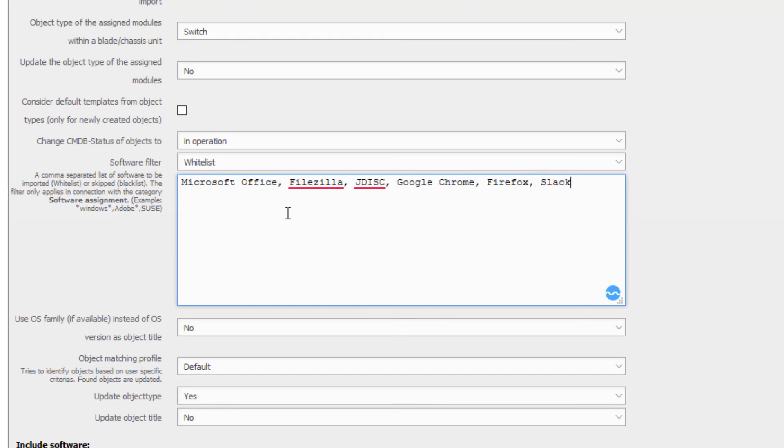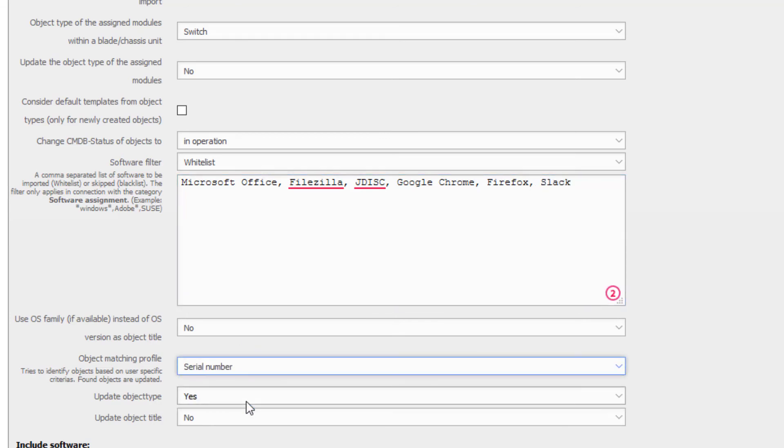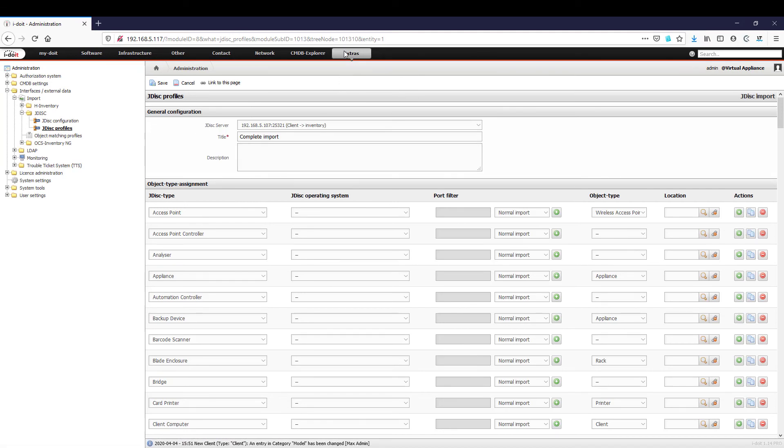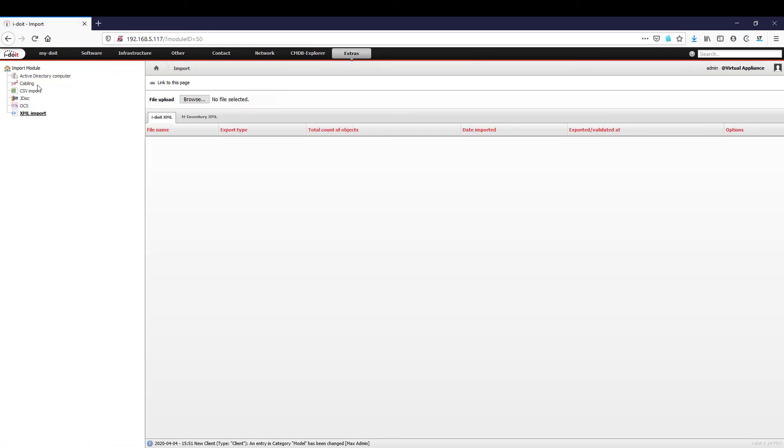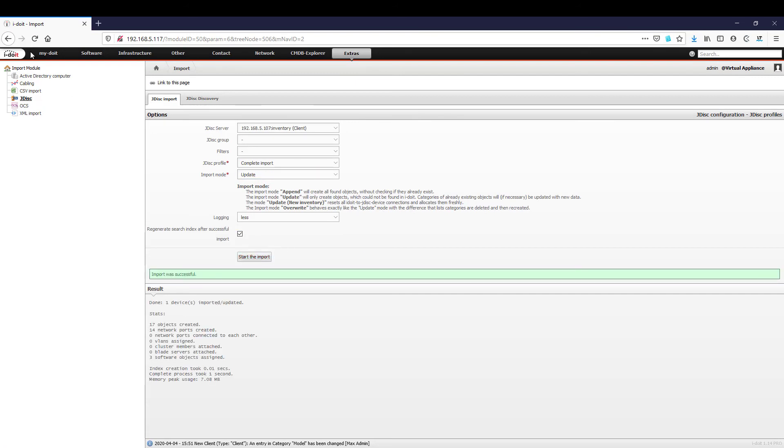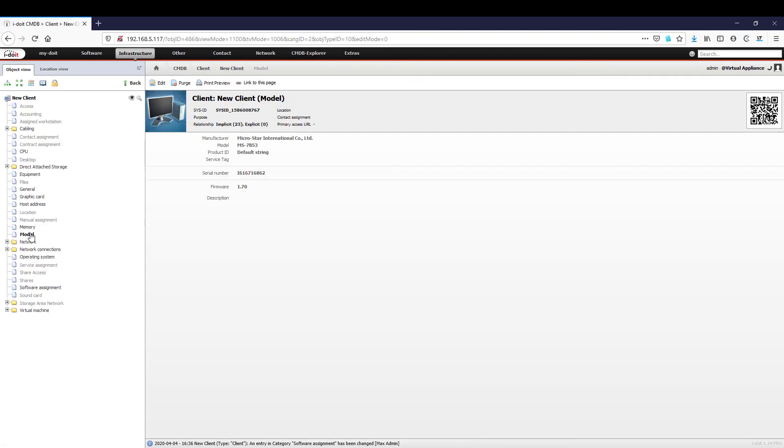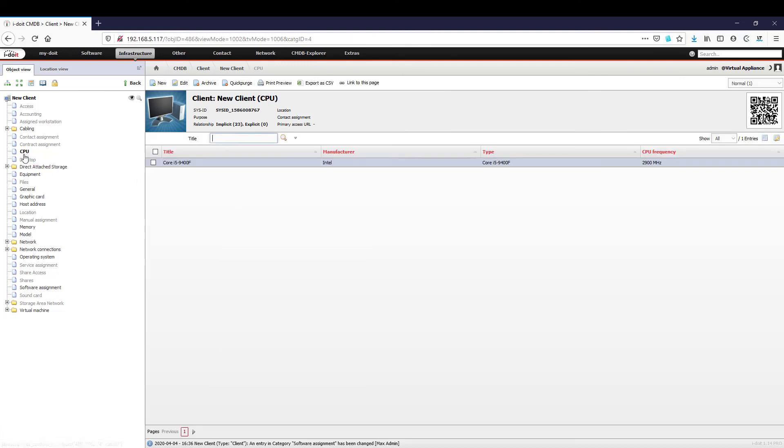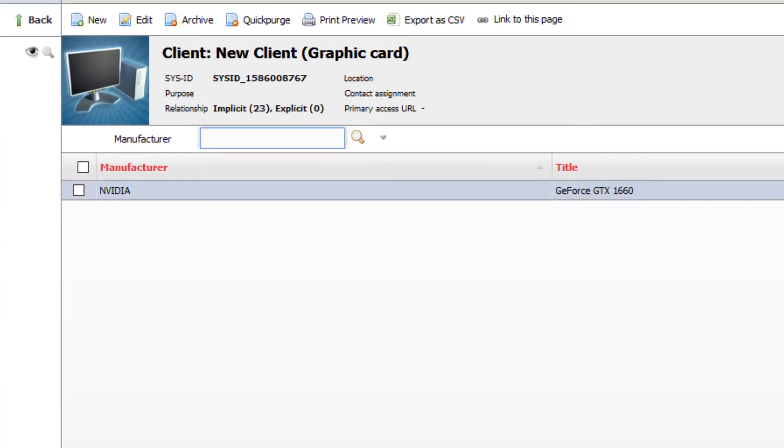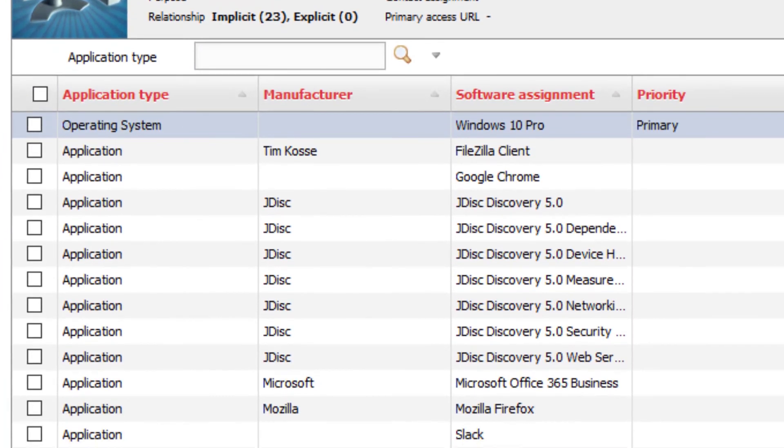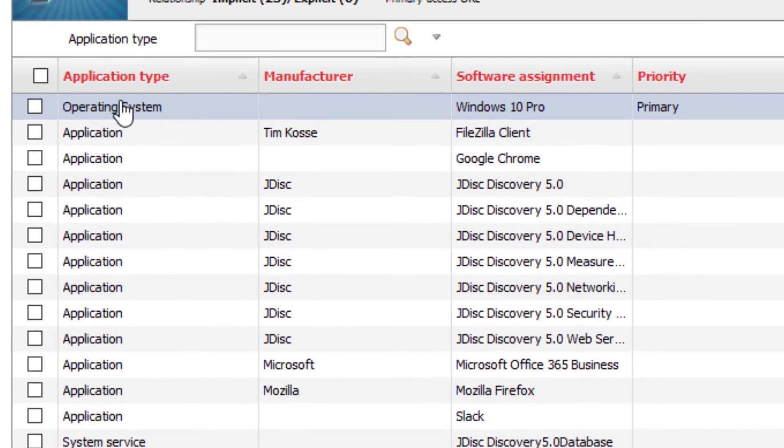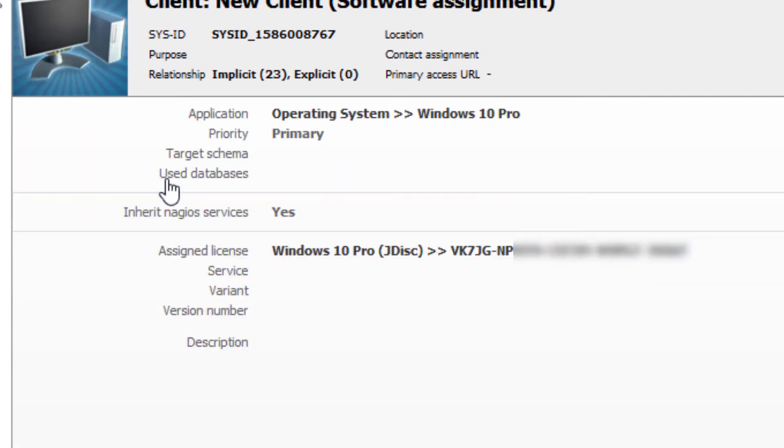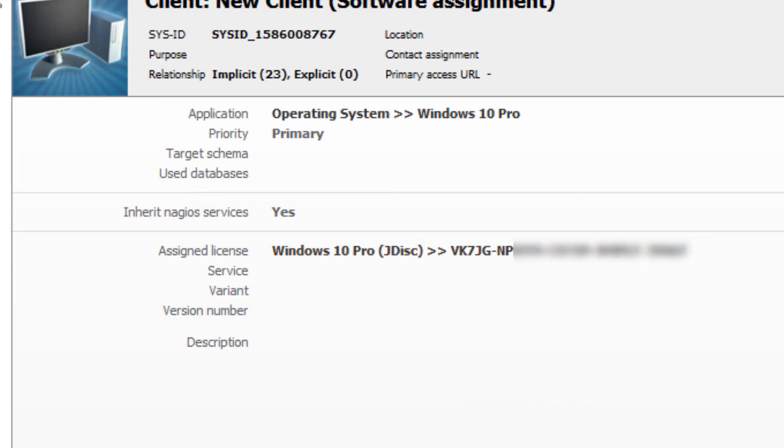It is now important that we select the object matching profile we just created. As we have finished the configuration we can start the import process. The import for the devices only takes a few seconds. If we now open up our client we see all the hardware equipment and the software installed filtered by our whitelist and the corresponding licenses. JDisk is a professional tool to reduce the effort of IT documentation. The import process can also be automated so that you always have access to current data in i-doit.